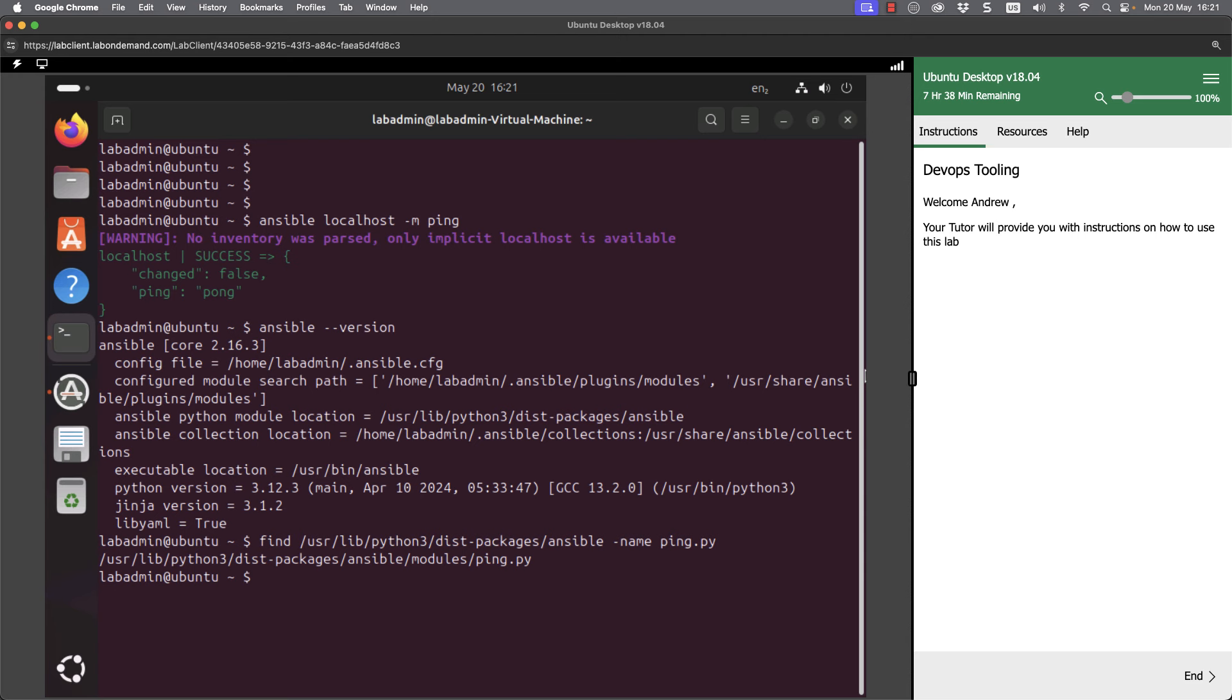This is just a Python script. It lives on our controller, but we distribute it to the hosts that we manage once we target them.